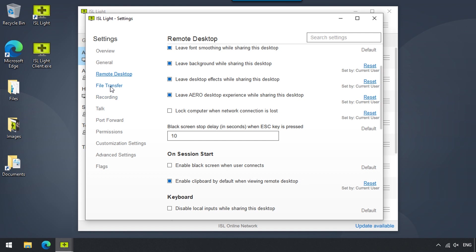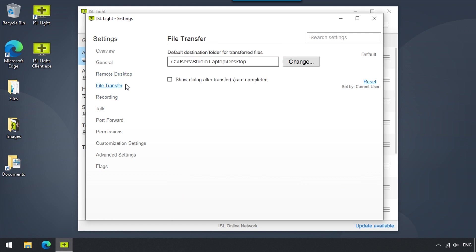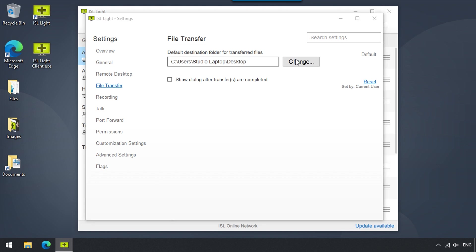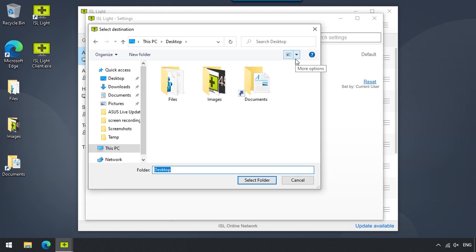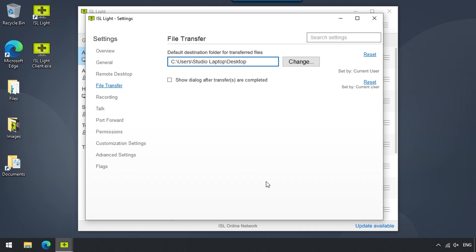Now, in the File Transfer section, we can set a default destination folder for transferred files by clicking on Change, navigating to the desired folder, and clicking Select Folder.